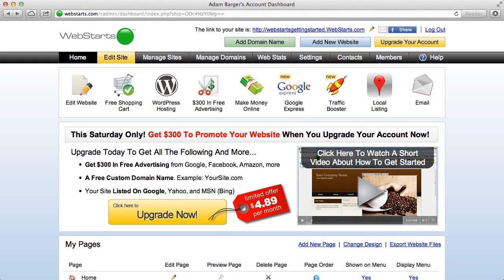Hi, my name is Adam Barger and I want to be the first to congratulate you for choosing WebStarts. In this video, I'm going to cover a few of the basic things you need to know to get started building your very own custom website.